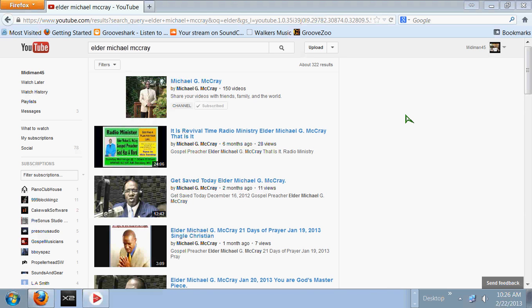We want to get Pastor McCray in, and we got some questions. We want to ask Michael McCray about where we are at in these end times and what we should be doing as Christians. What should the church be busy doing right about now, instead of having bake sales and bingo games? What we should be doing in the kingdom building.